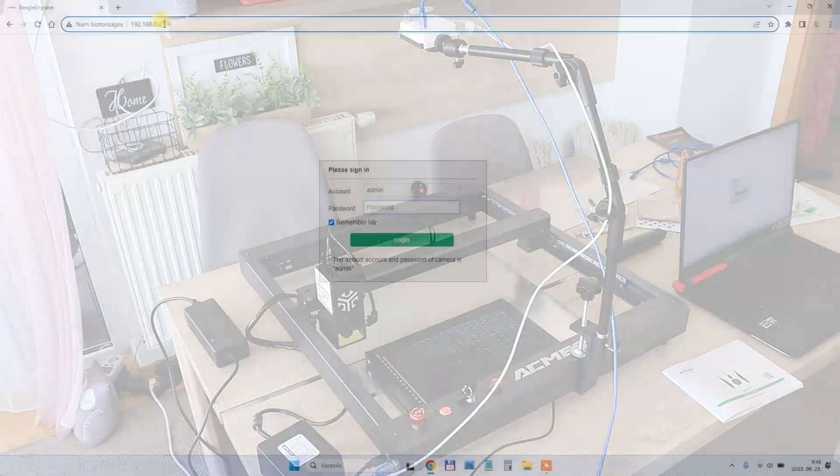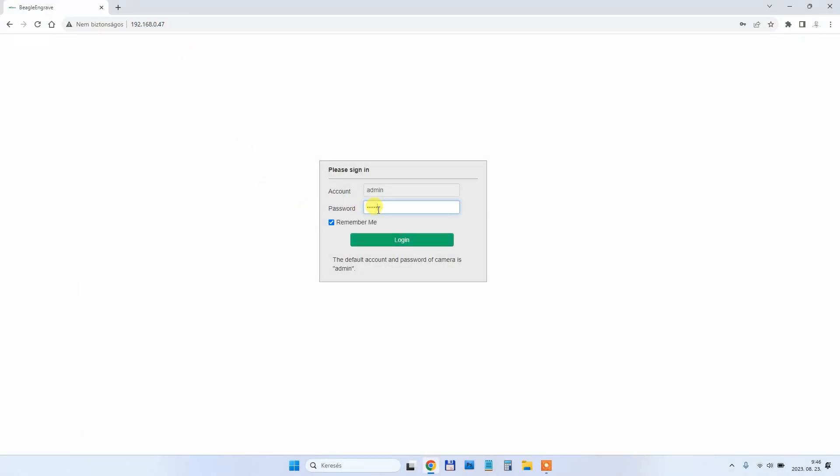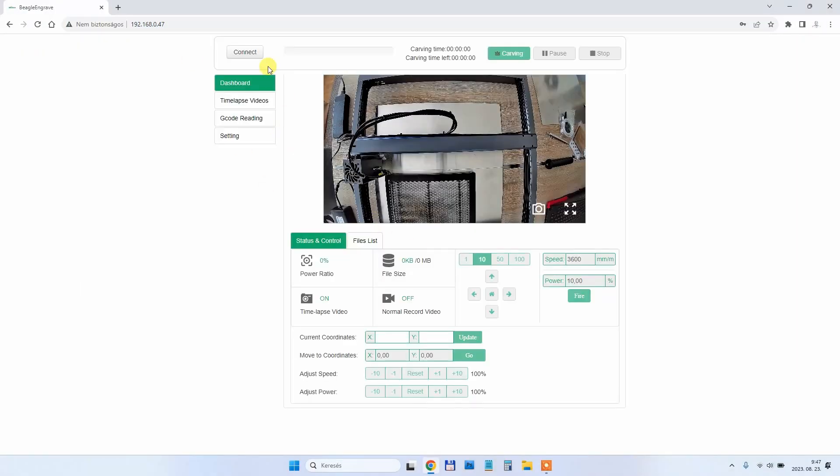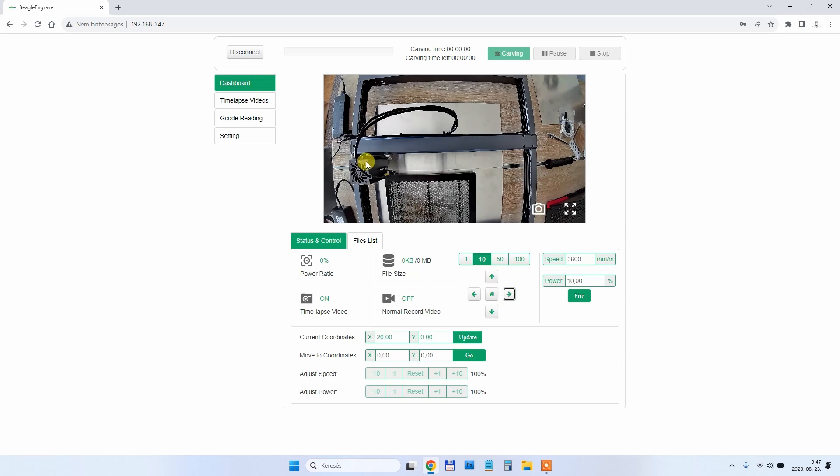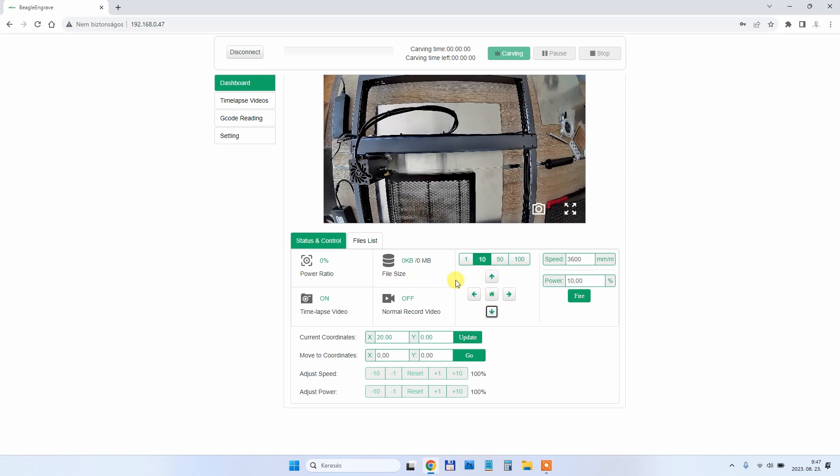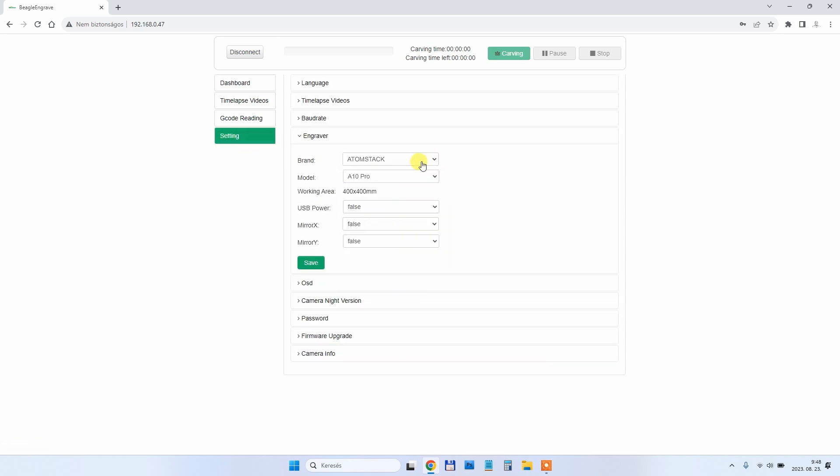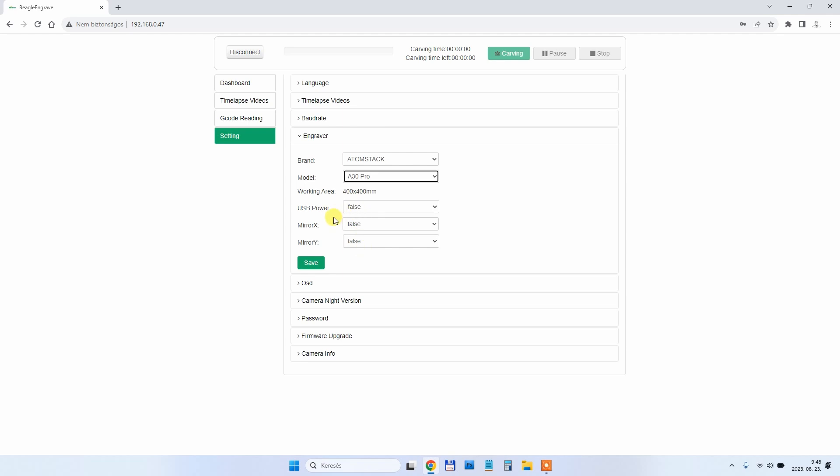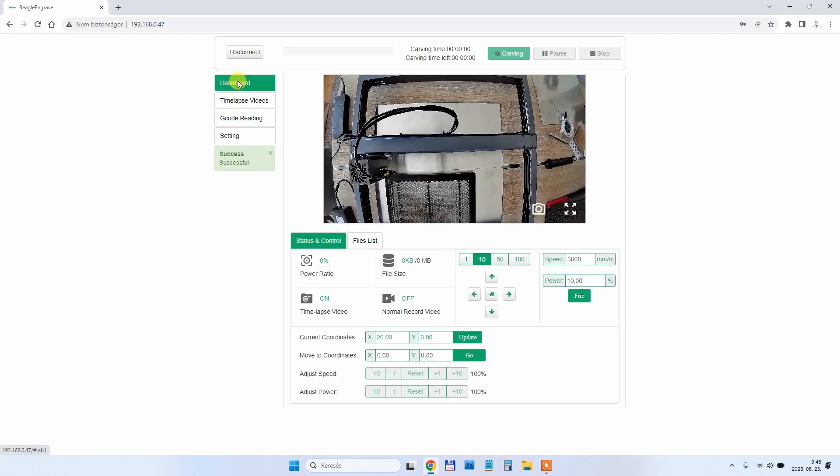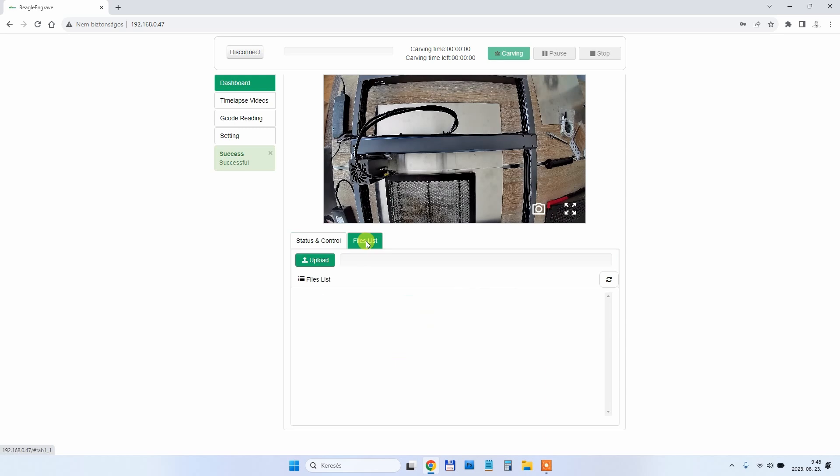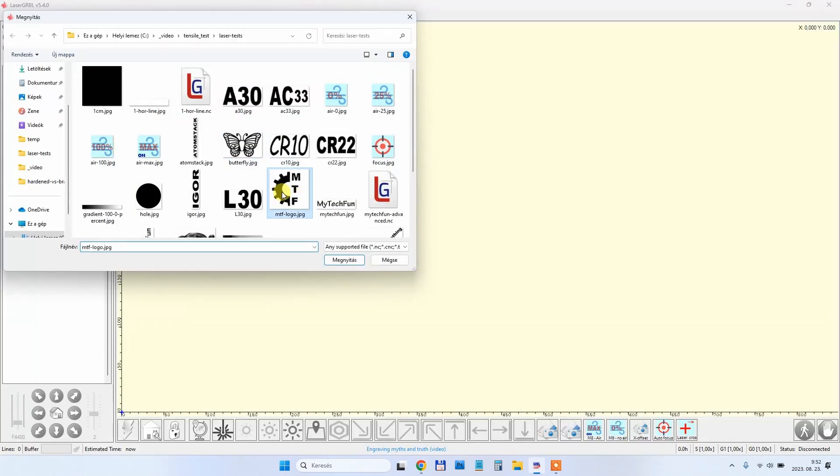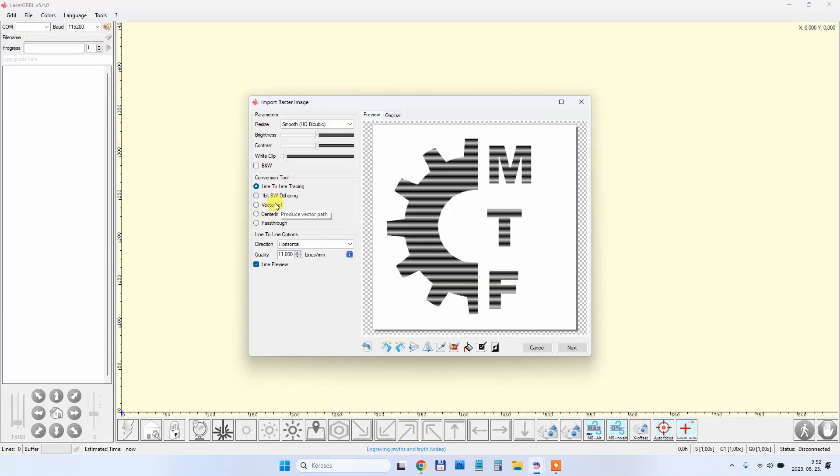I enter the IP address into my browser and check the connection. I try to move the axis and I can see that it works. The connection is correct. In the settings, the Acuar is not in the list, but I will set the Atomstack A30 Pro, which is the closest to this one.